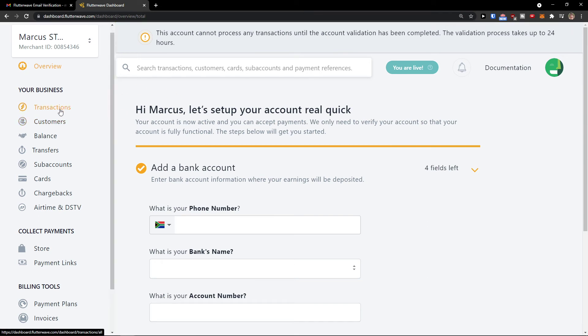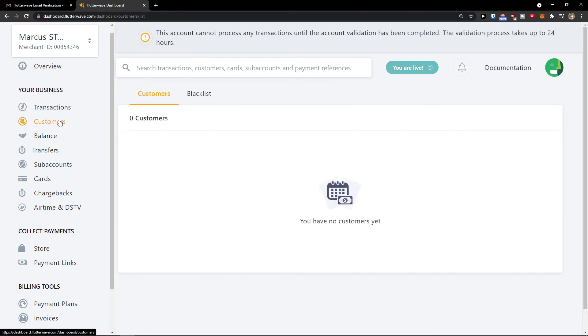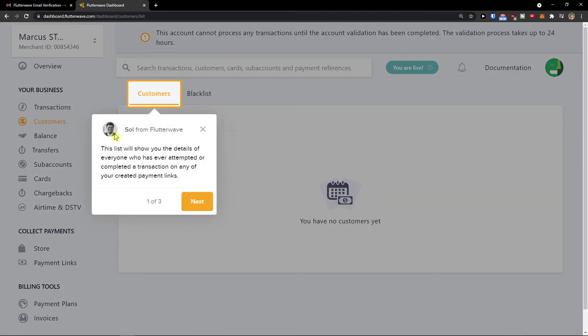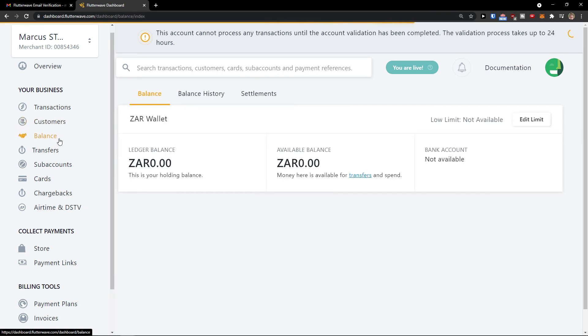Then under your business, you're going to see the transactions here. Customers, balance - you'll see the ledger balance or available balance.